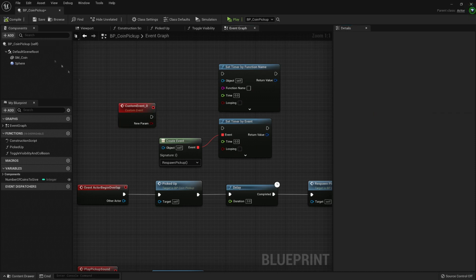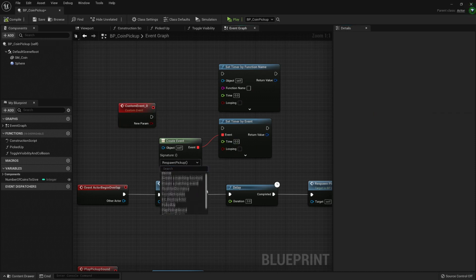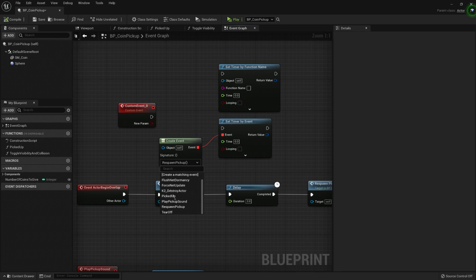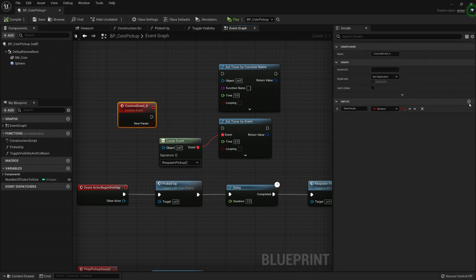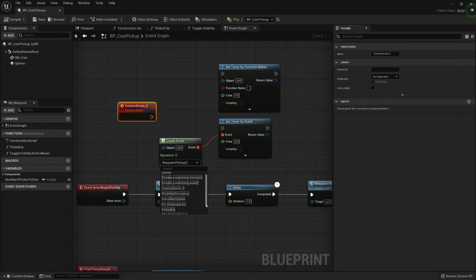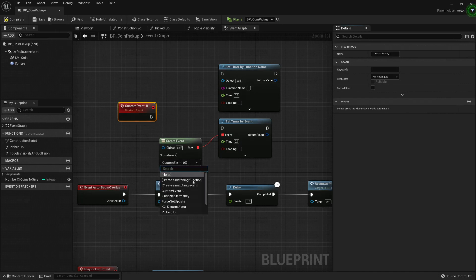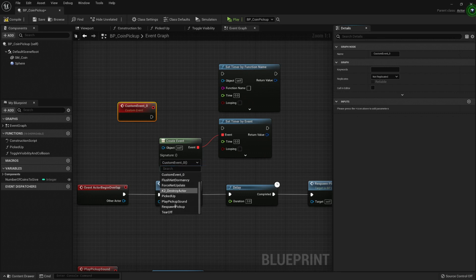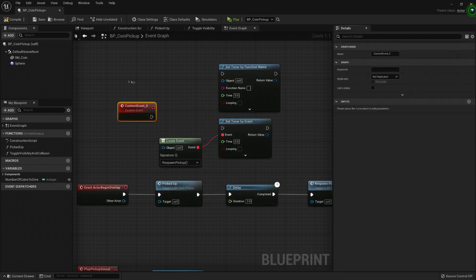For example, here let's add any input, it doesn't really matter - new param here. Let's compile. Now I cannot choose my custom event because it has an input. If we remove it, then things change, and it should show up here - custom event.